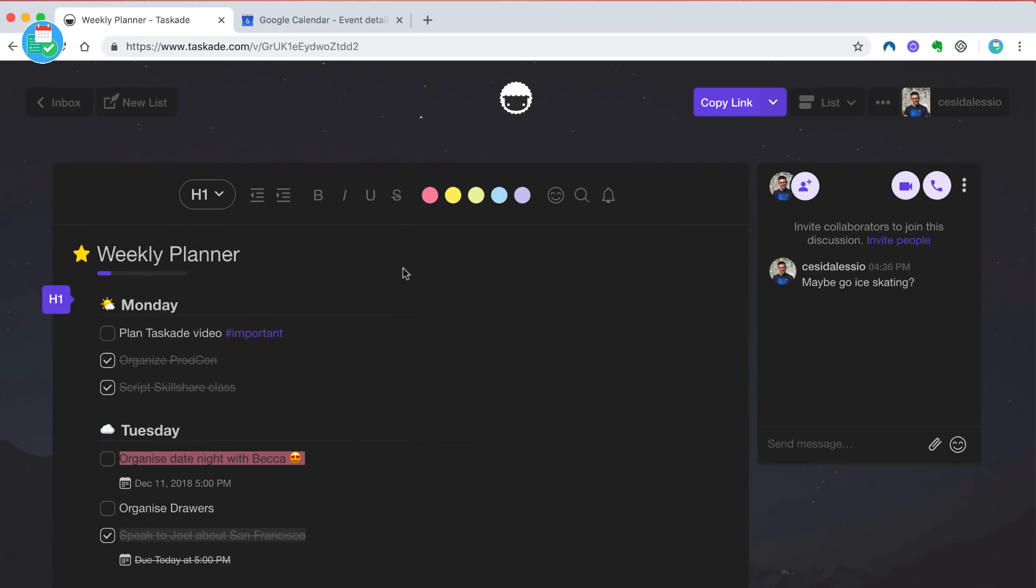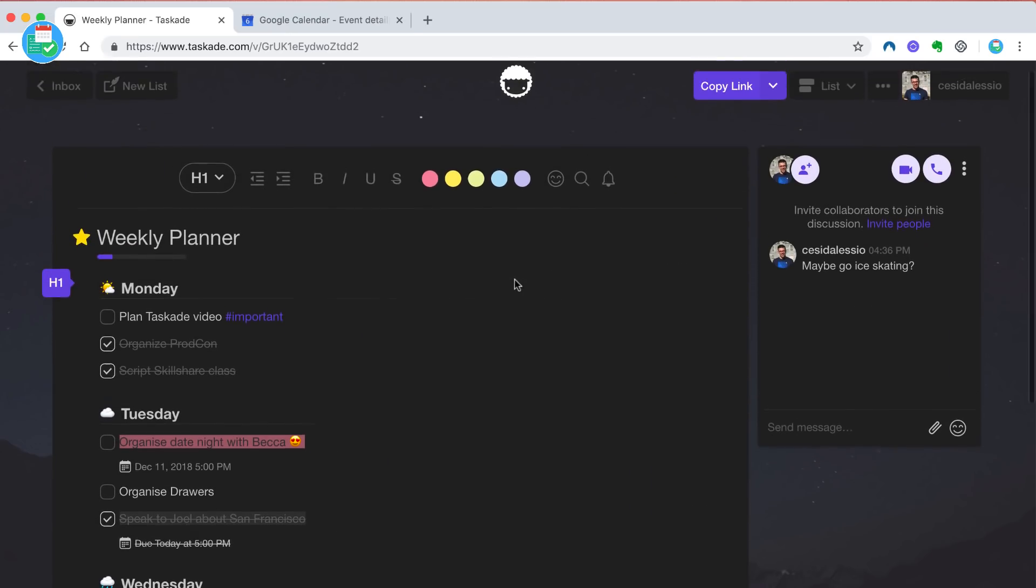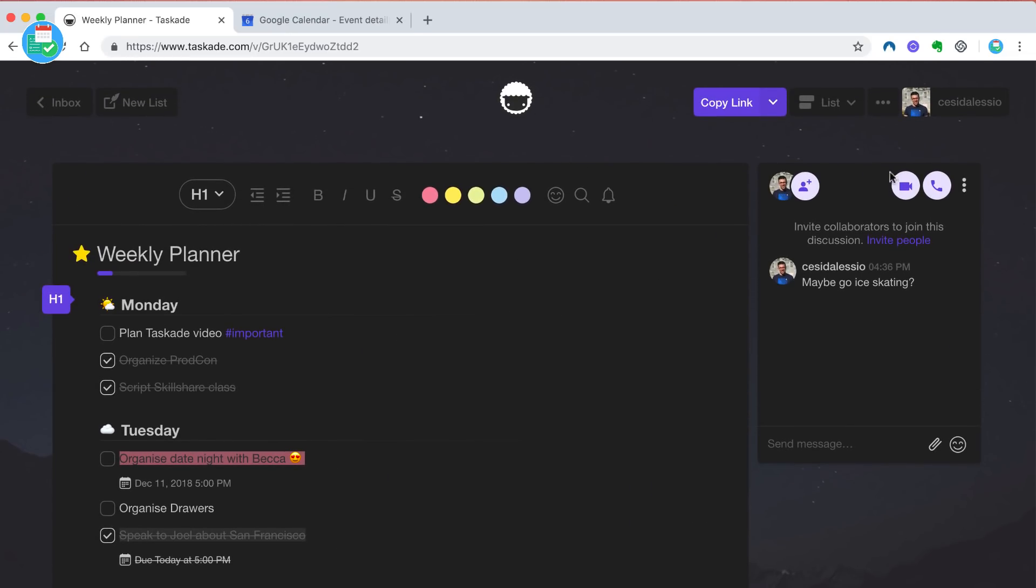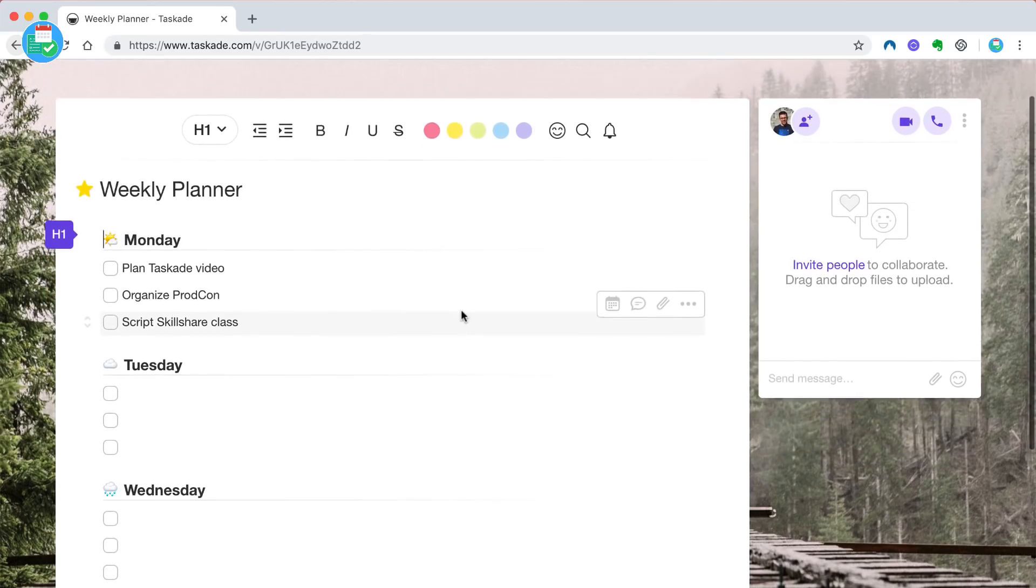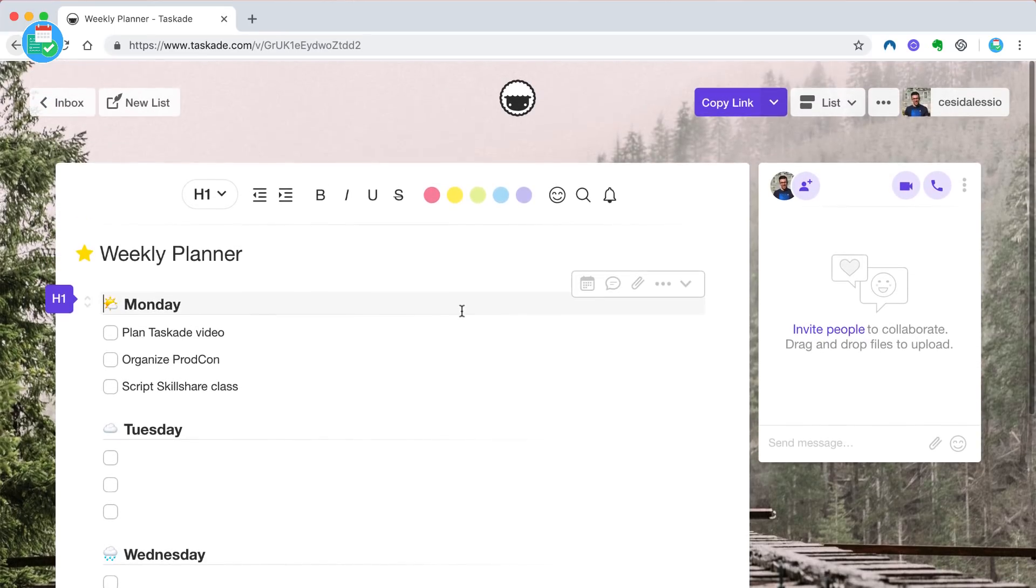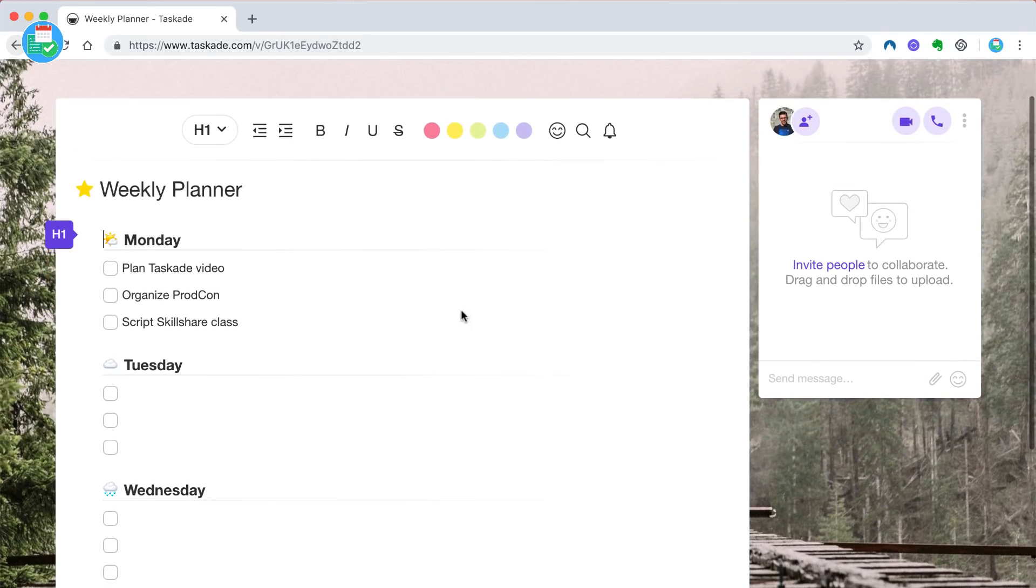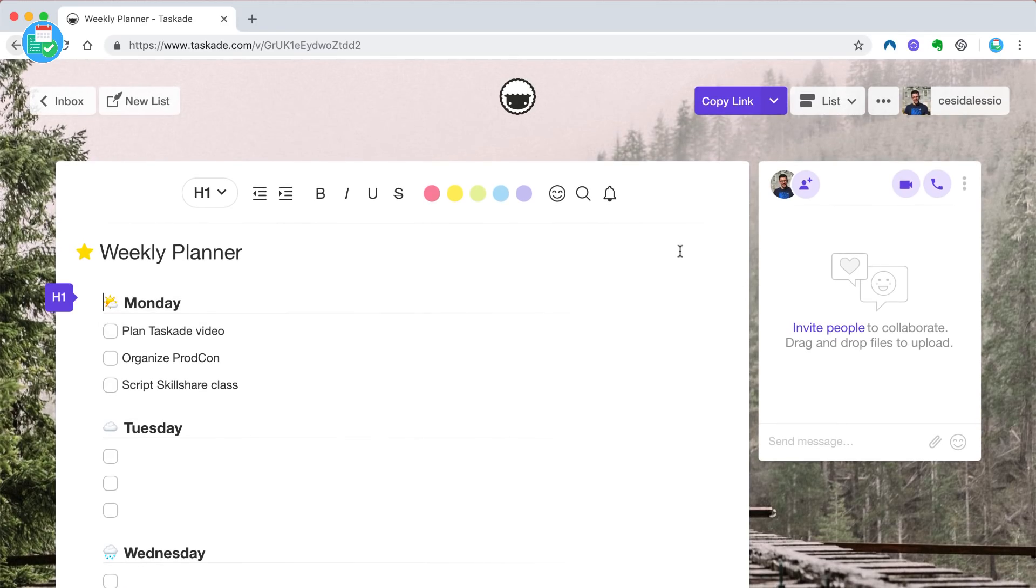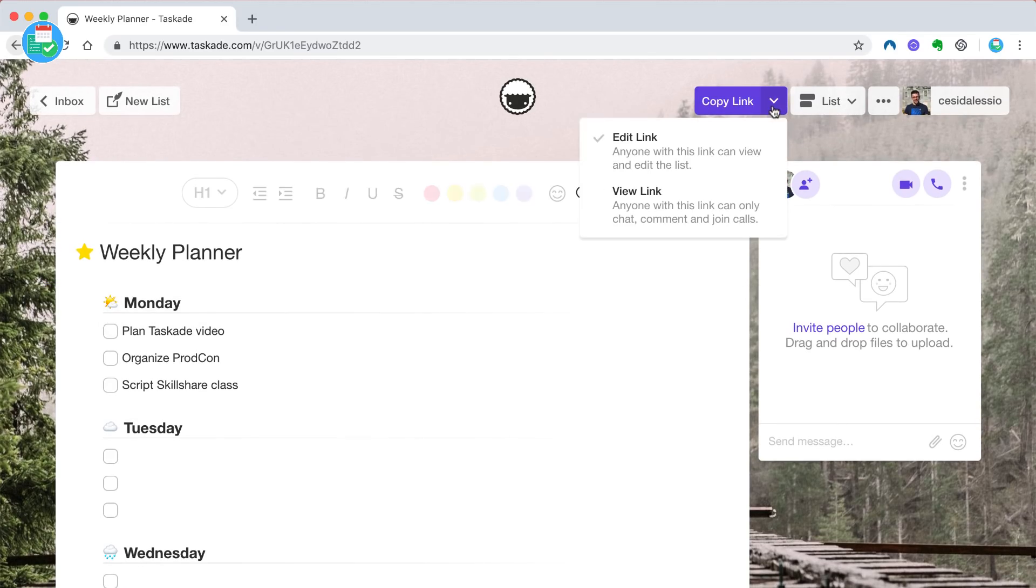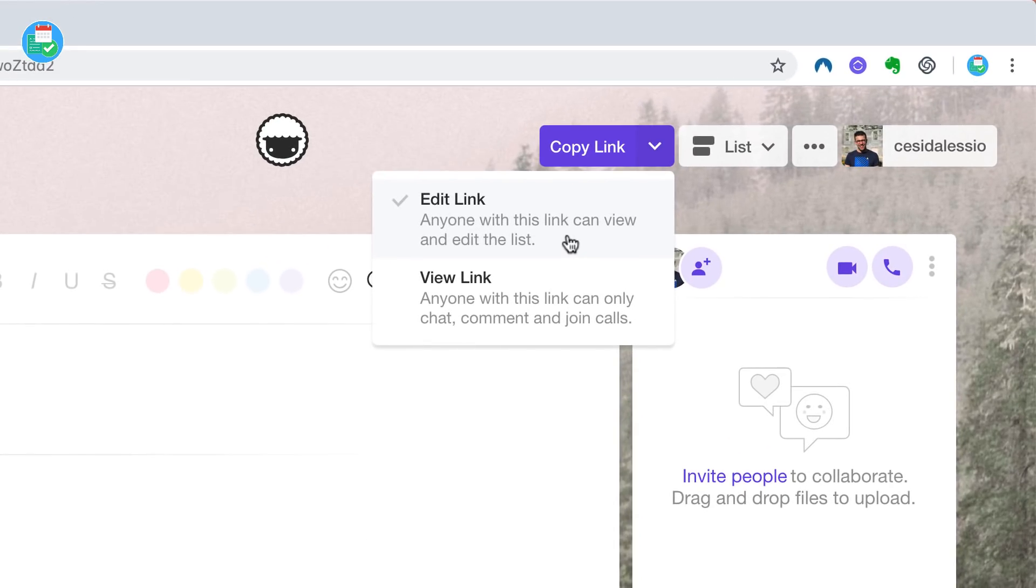Once you create a brand new list, it's really easy to share that list. I was actually quite surprised. You can copy the link and you can choose whether you want them to view it. So maybe you're just sharing a list of tasks that you're planning with the client and you just want to share it with them.